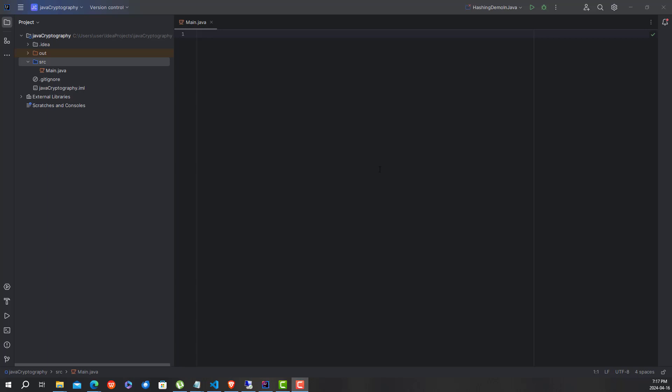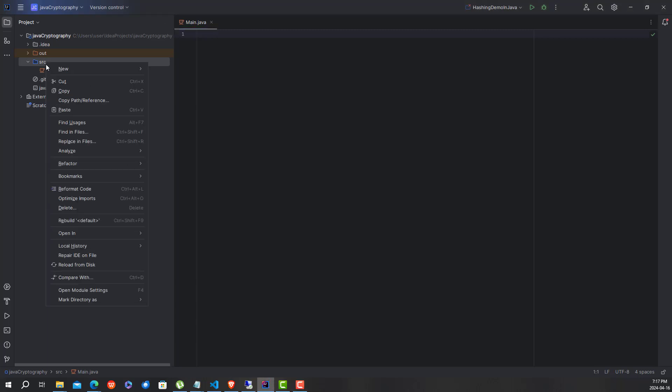Hello everyone, welcome to this video. In this video I'm going to show you how to use hashing algorithms in Java. The hashing algorithms that are available are SHA-256, MD5, and MD2, and we will see a demo of how to use these algorithms which are implemented in the Java Security framework. Let's get started.